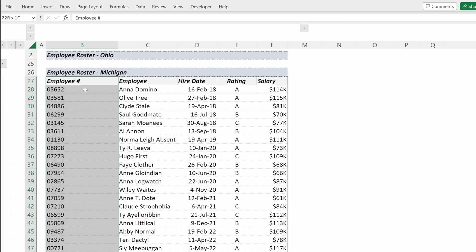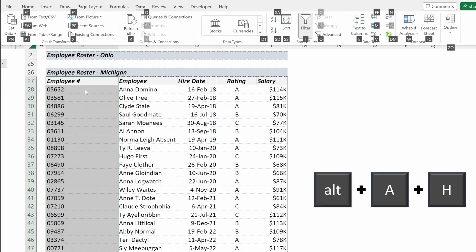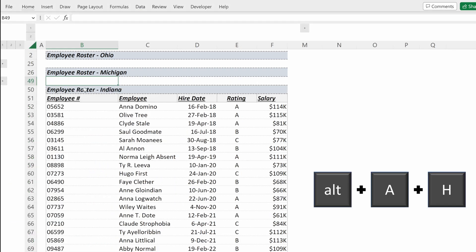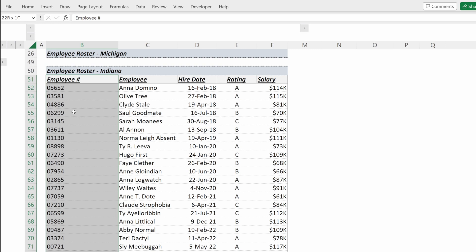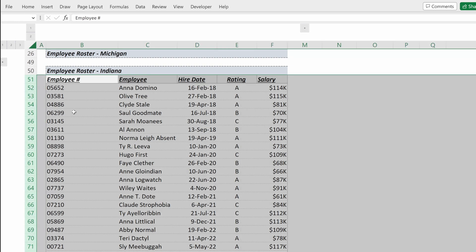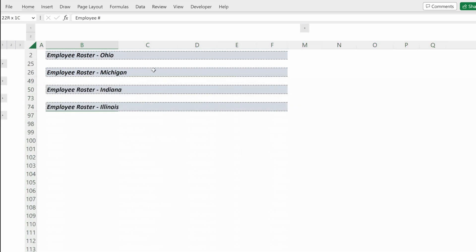If you want to hide rows or columns, Alt-A-H will let you hide them. If you really want to save yourself a lot of time, you can select a selection, Shift-Space to select the whole row, Shift-Alt-Right arrow, and that will create a group for you very quickly.